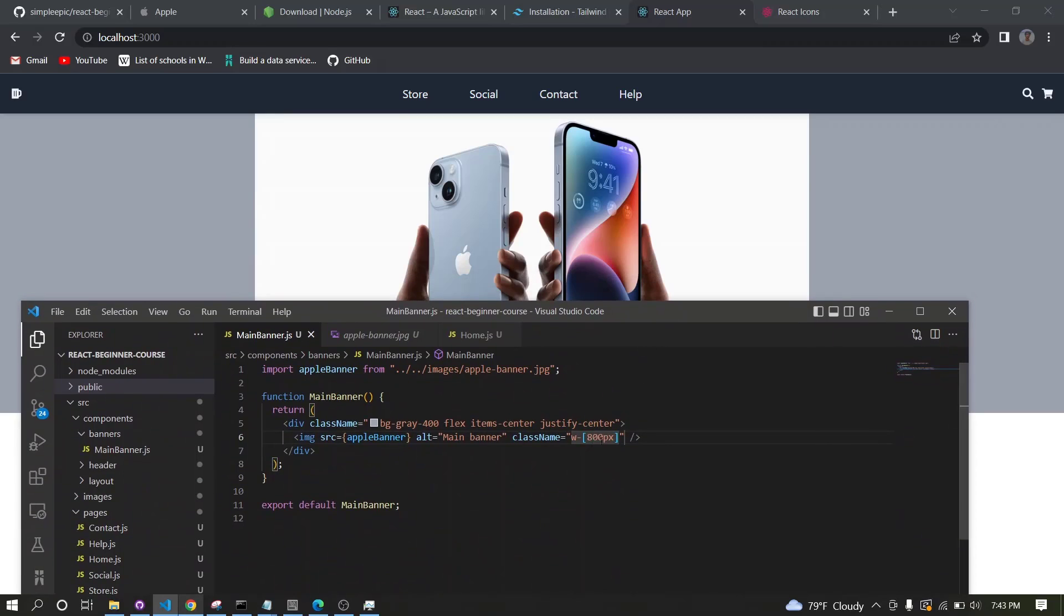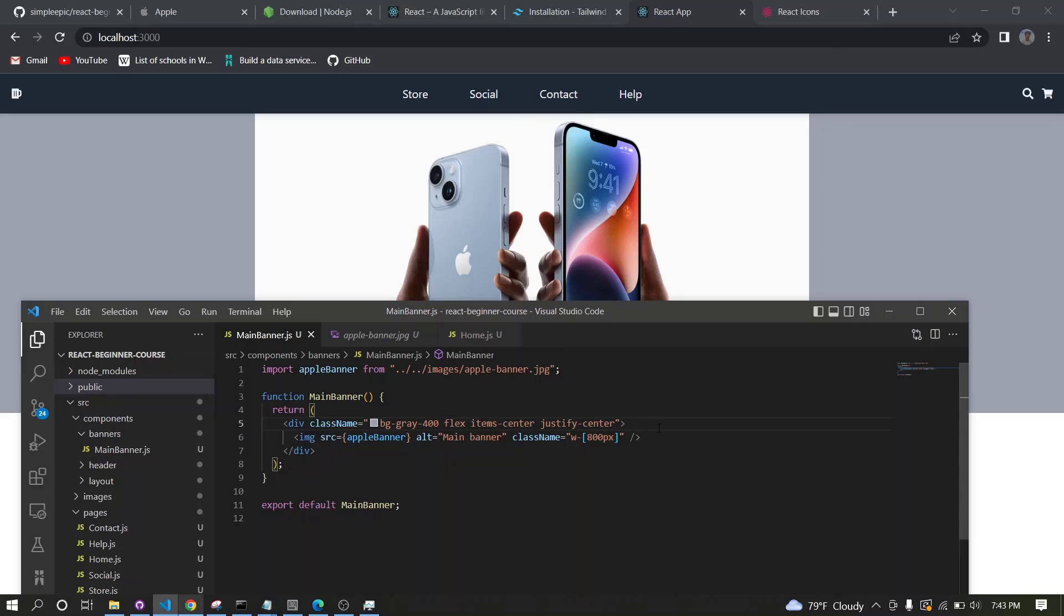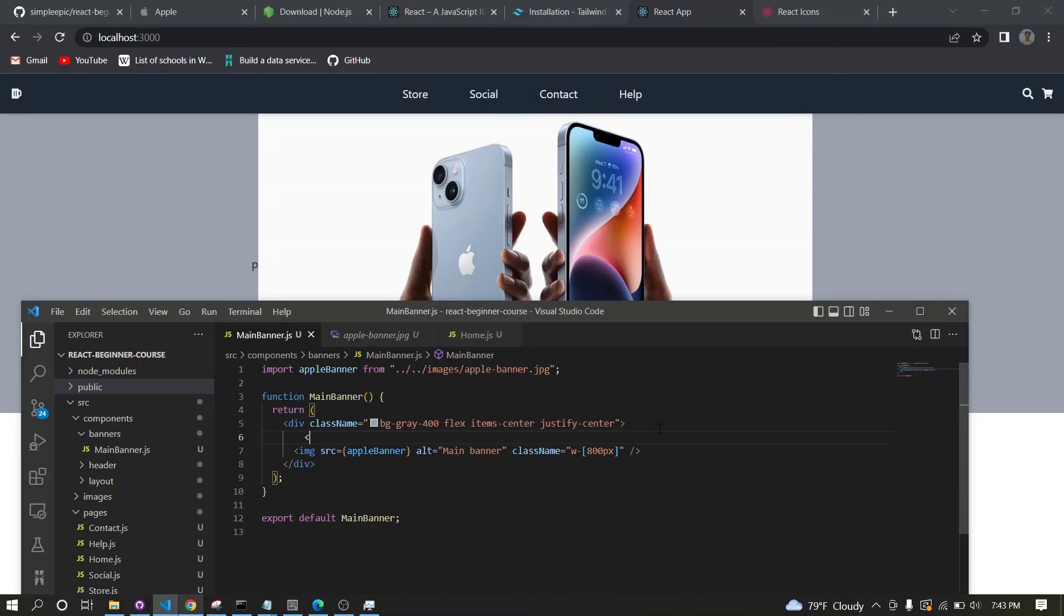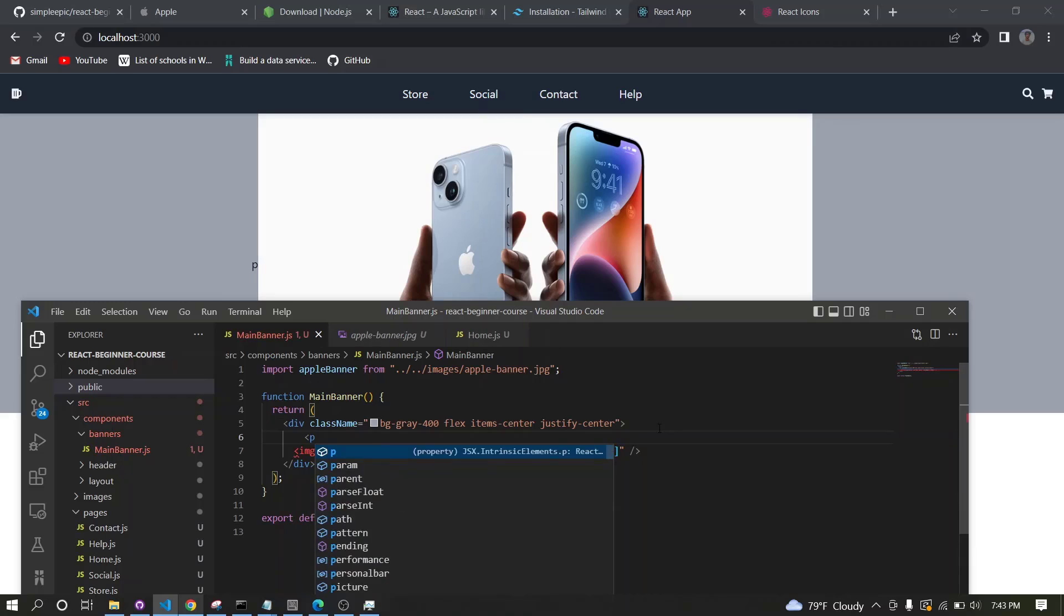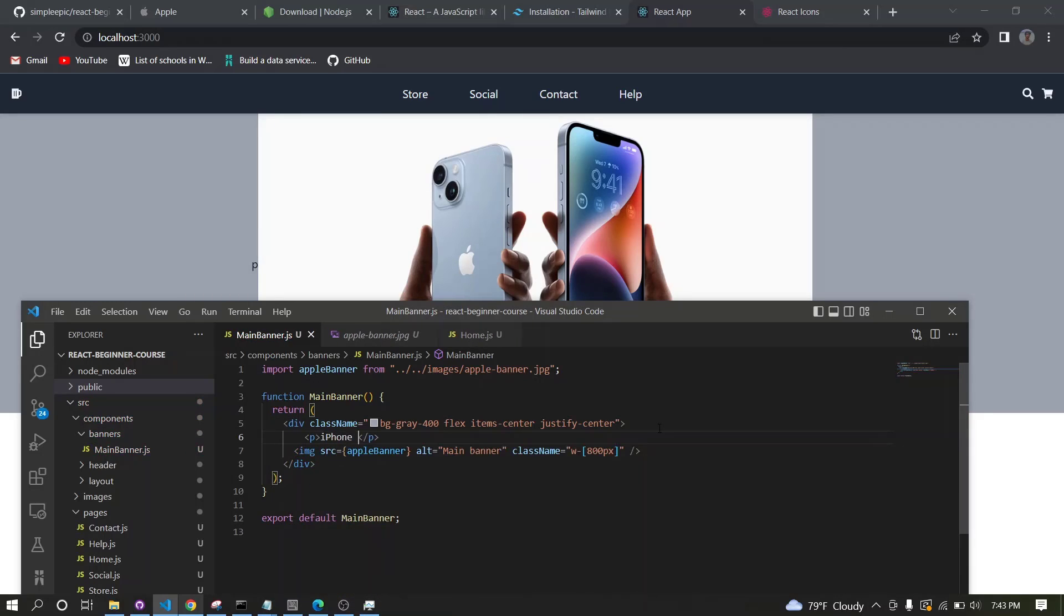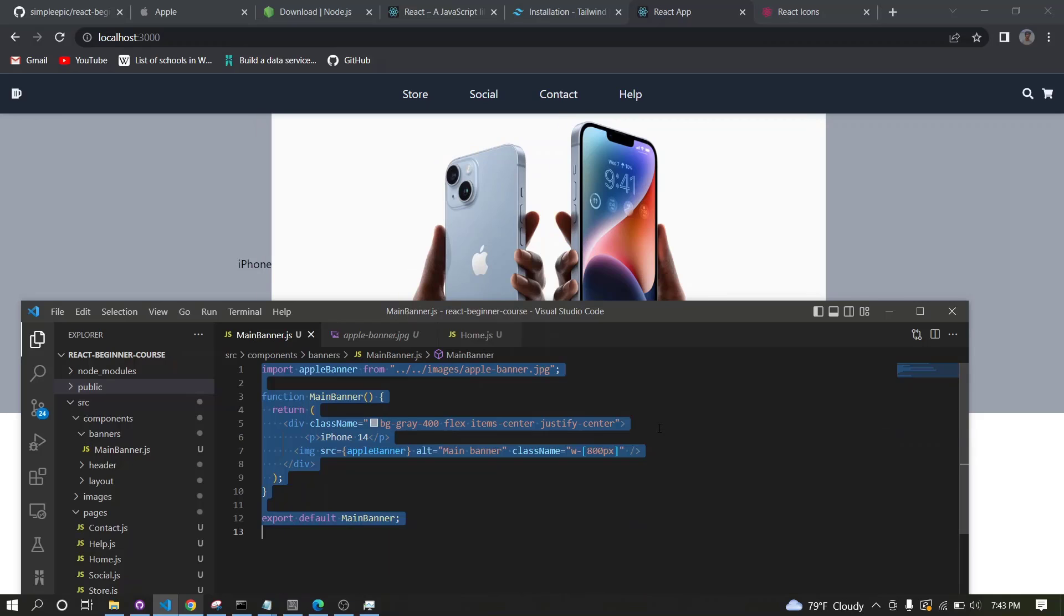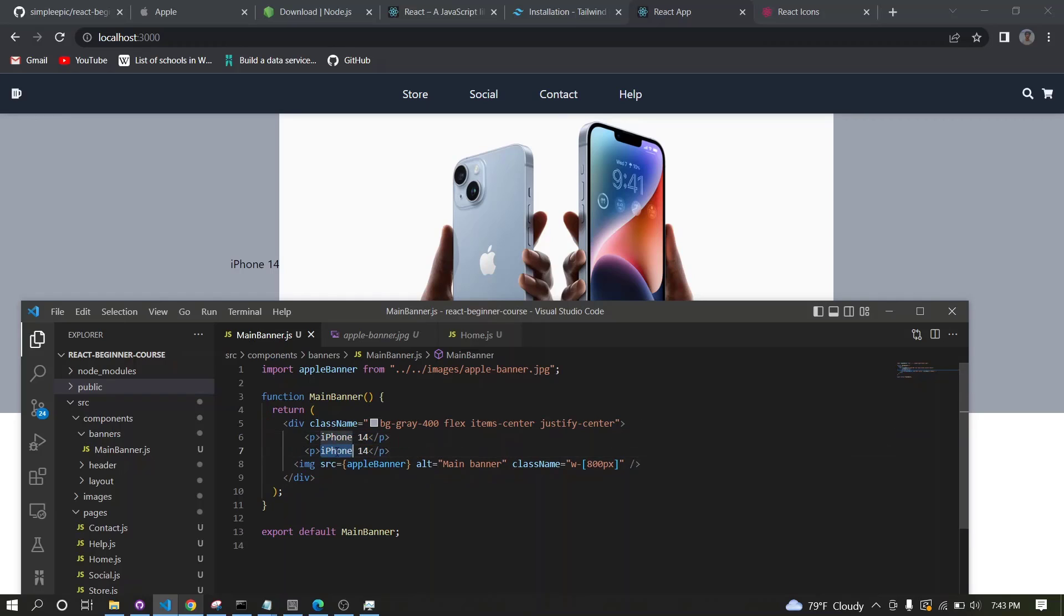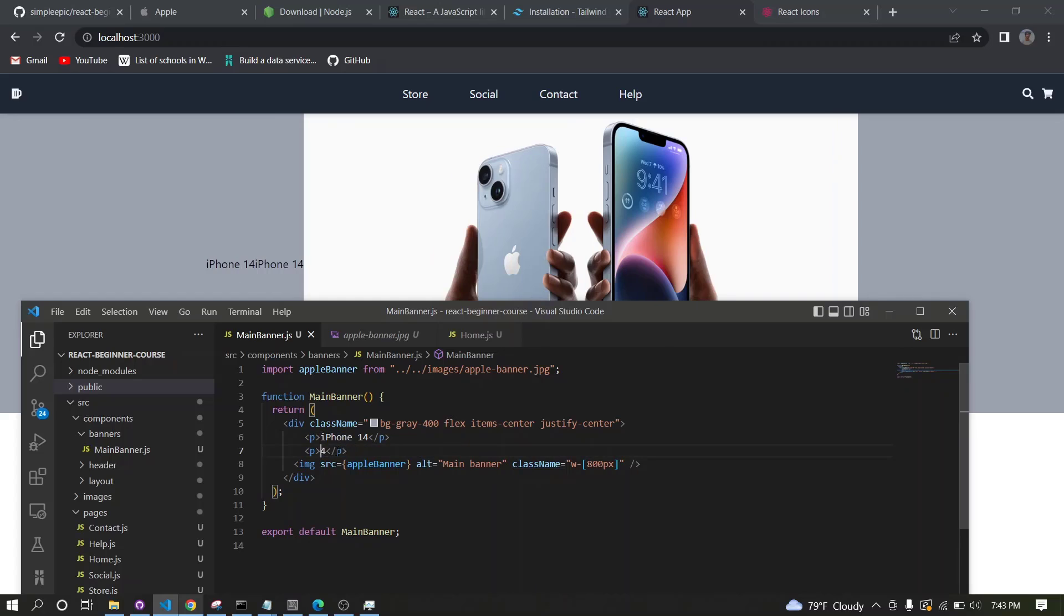We need several text on the top of this image. Let's make a p tag and let's say iPhone, maybe 14. Then let's say we pass some quality and performance text like that.